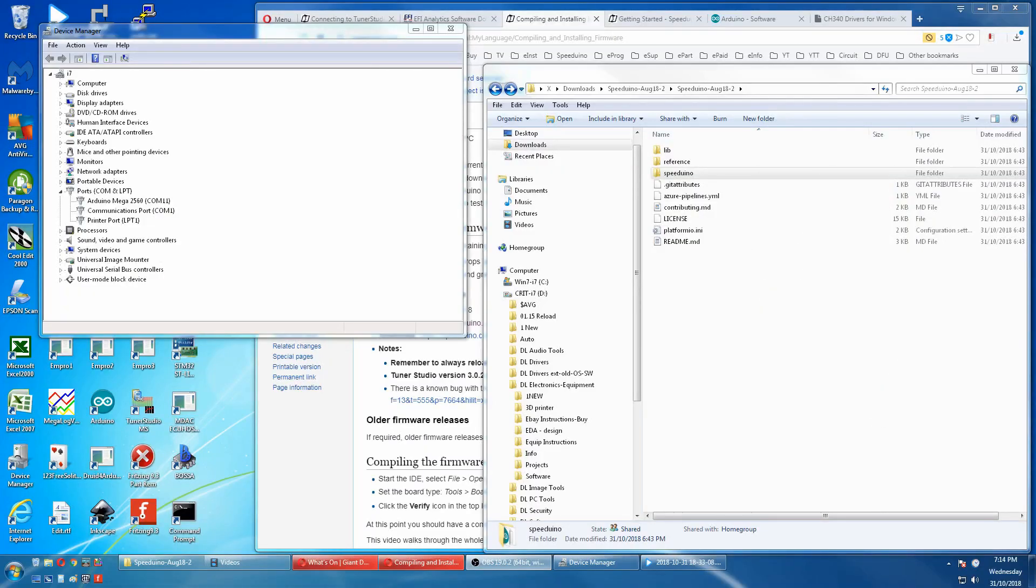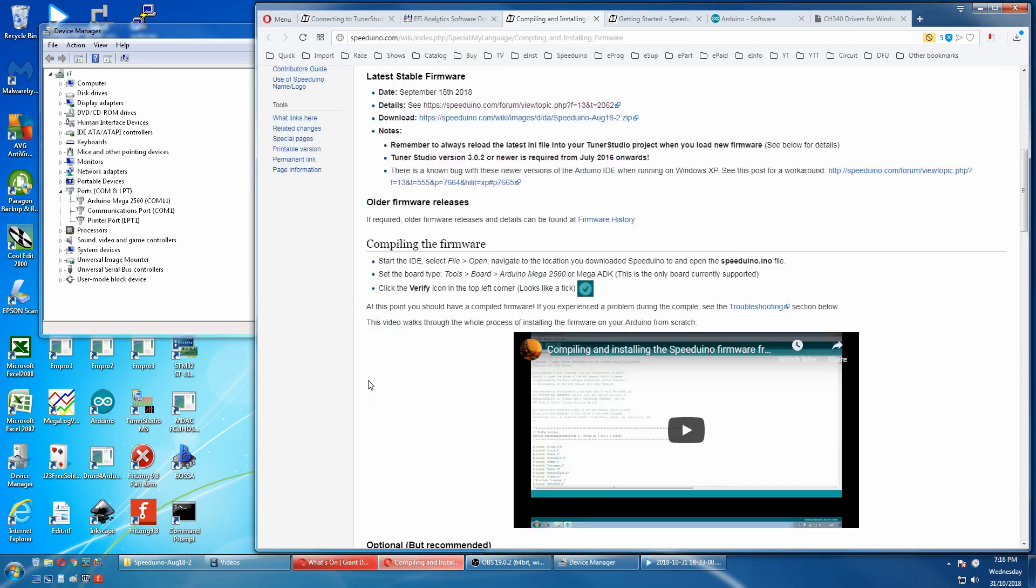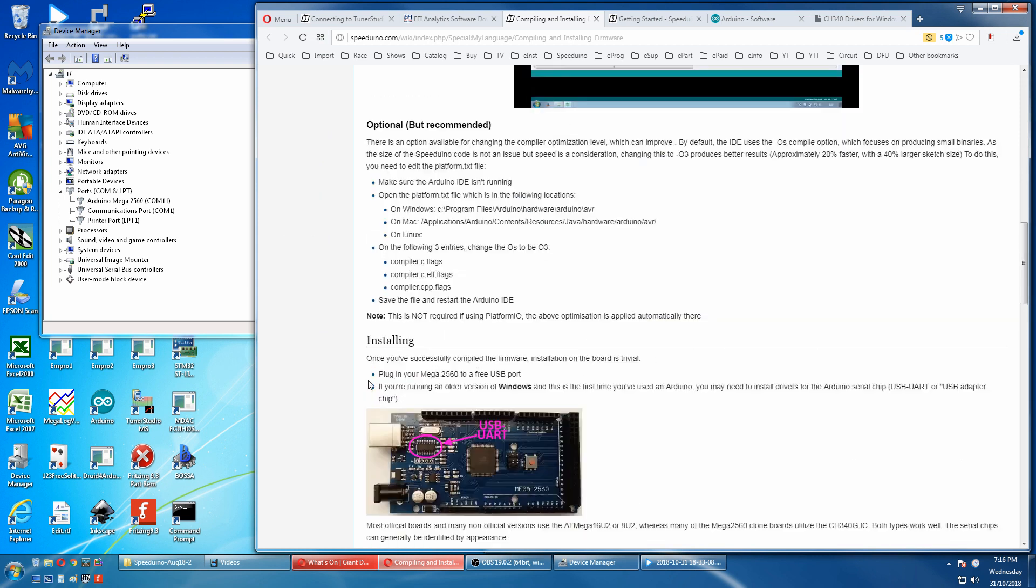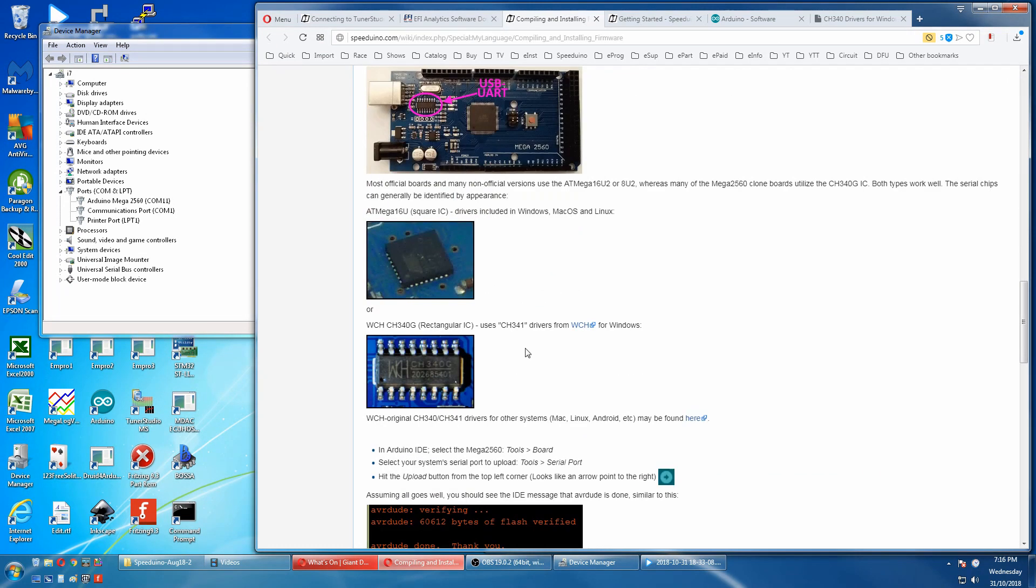But if you have the long rectangular CH340 chip you'll have to load the manufacturers drivers first. If you plug a clone mega into Windows with the CH340 chip it will assign its own Windows drivers and they are known to be flaky and drop out all the time. So to load the official drivers go back to the compiling and installing firmware page. Scroll down until you get to here and there is a link to a CH340 family driver group.